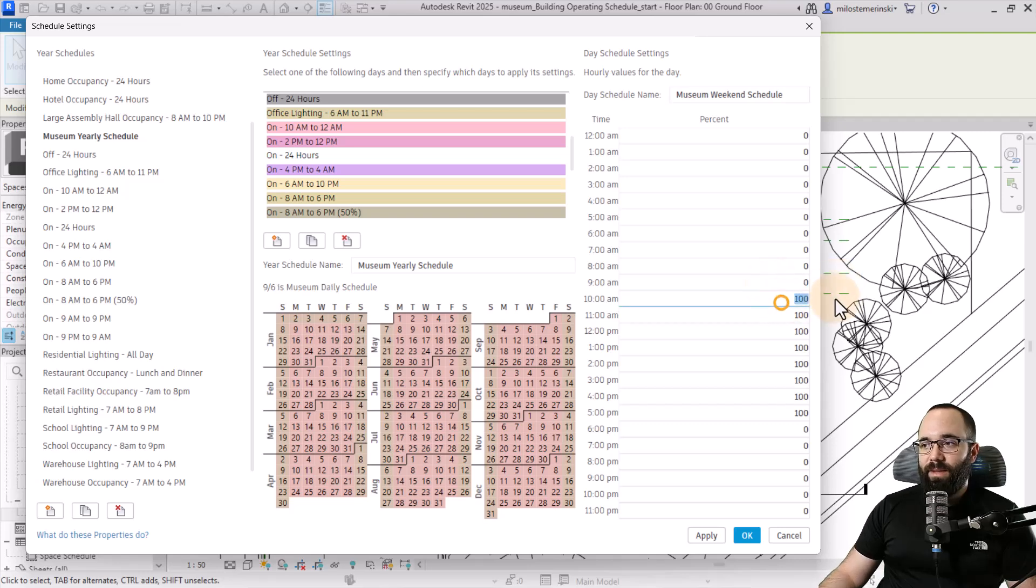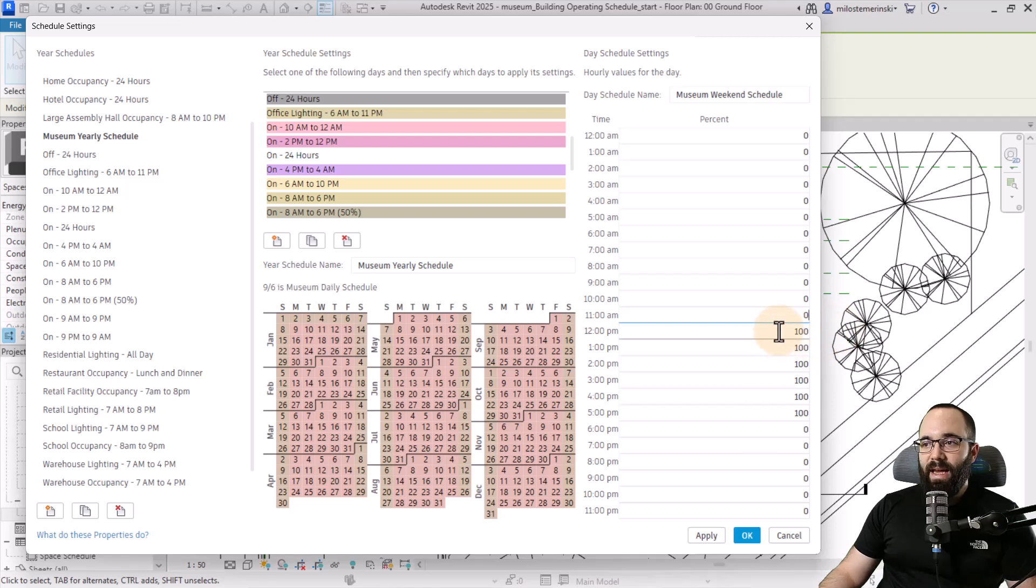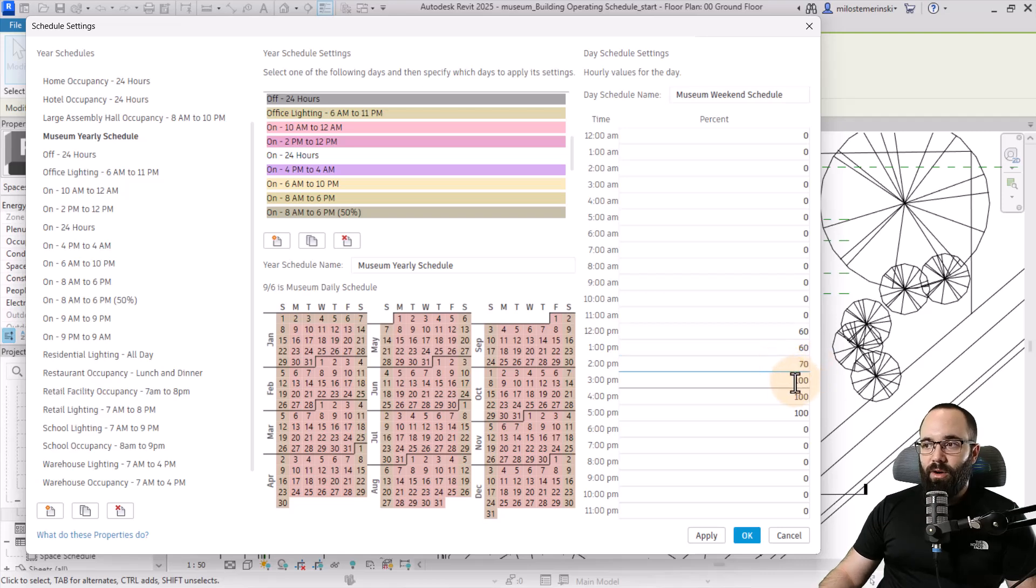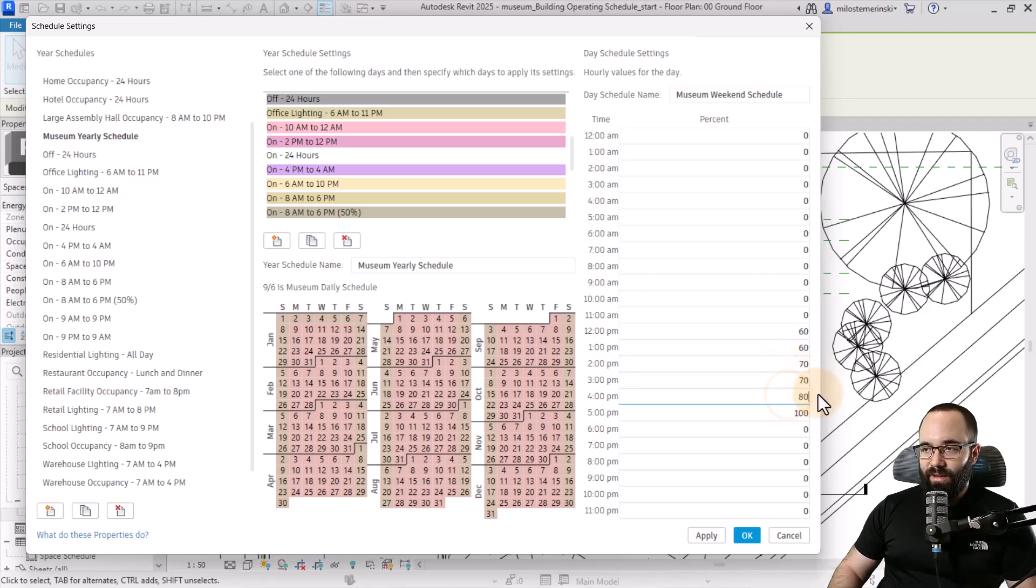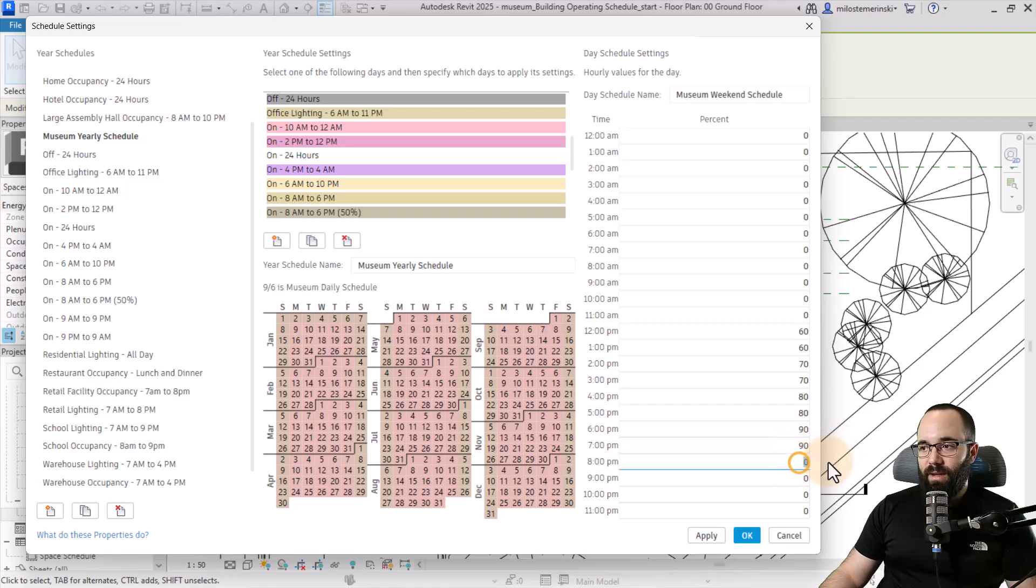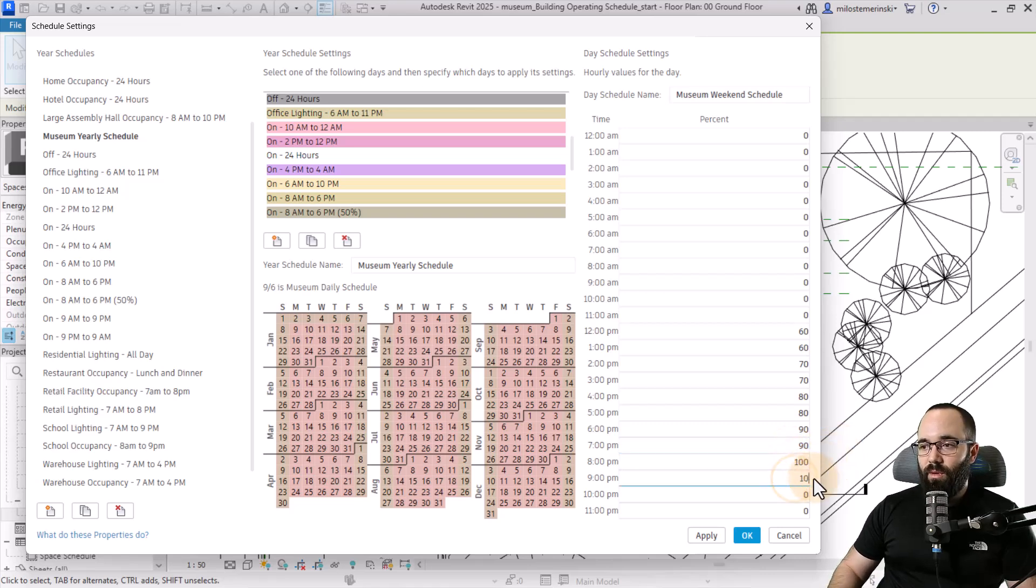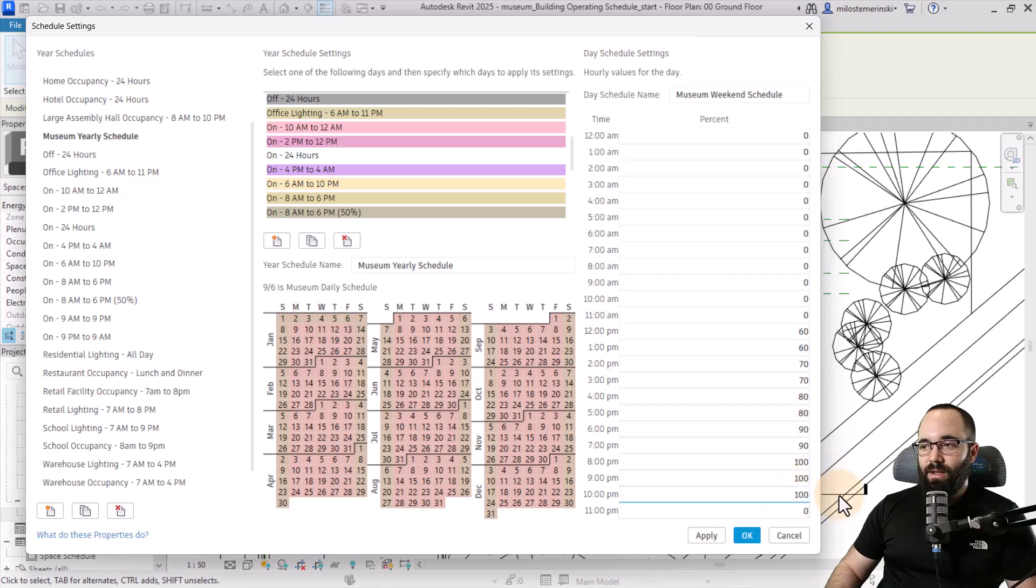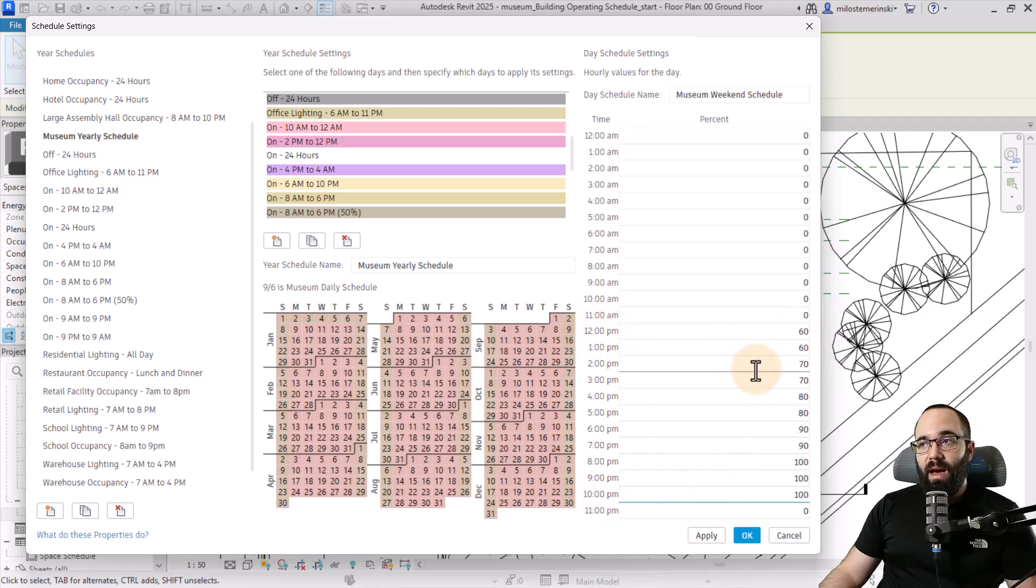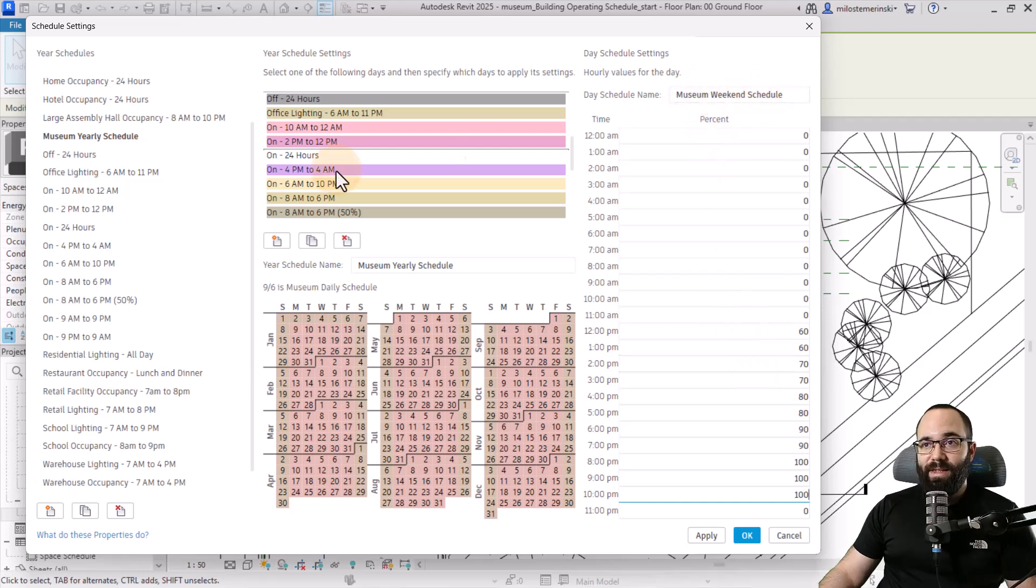Let's say it opens at noon. At 12 p.m., let's say it starts off at 60%, then gradually goes up during the day to 80. Here at 6 p.m., it's at 90, and then let's say we're at 100% for the last three hours, which is going to be like this. In this case, it's going to be working from 12 p.m. until 10 p.m. So we have adjusted this museum weekend schedule.